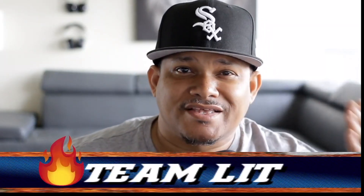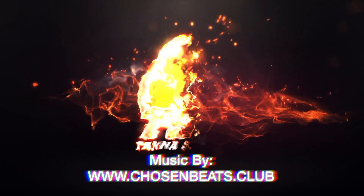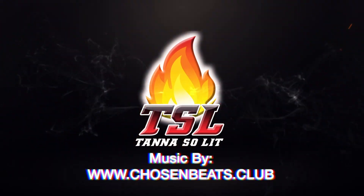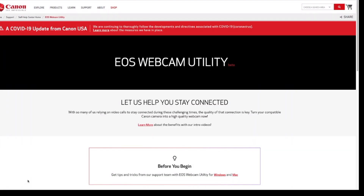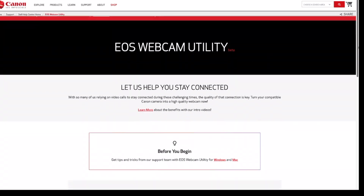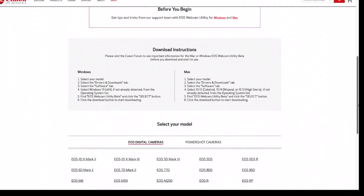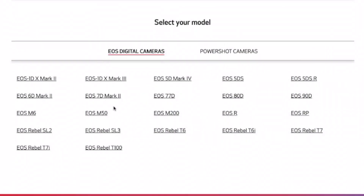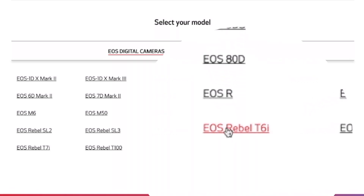Alright, enough talking — let's make it happen. The first thing you want to do is go to Canon's official website; the link will be below in the description. On the website you're gonna see EOS Webcam Utility Beta. Scroll down to where it says 'Select Your Model' and choose whatever Canon you have. If you have something like a T3i or T5i, like I'm using, go to EOS Rebel T6i and click on that.